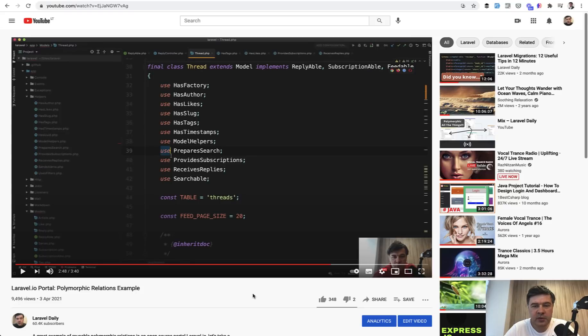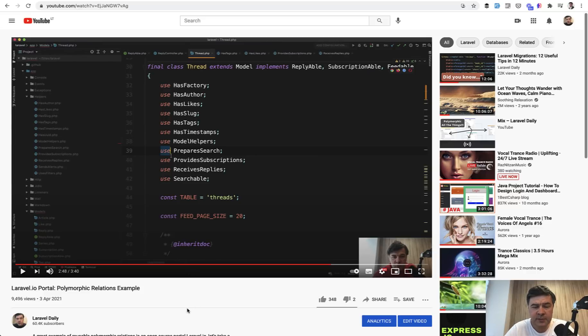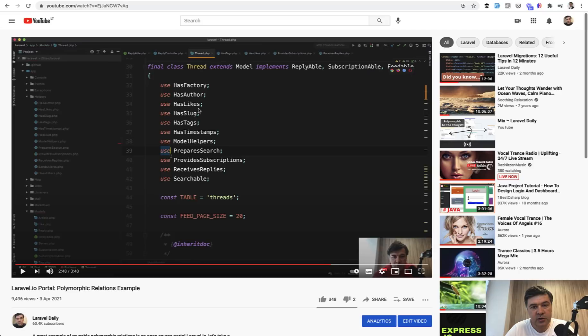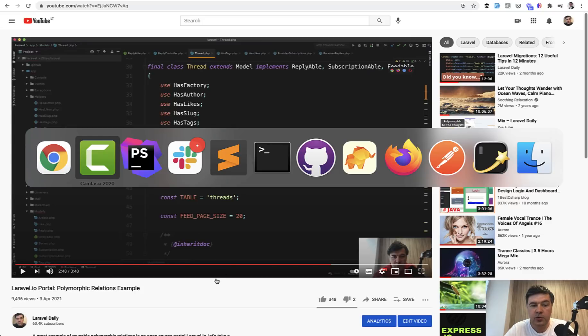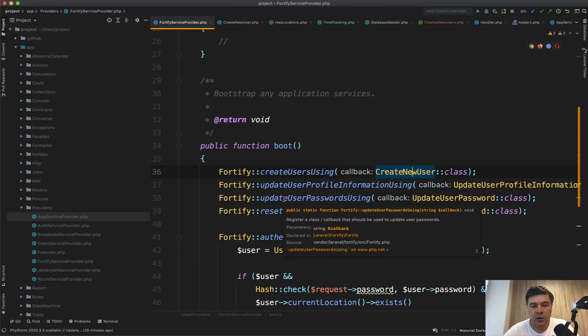Actually, I remembered where I saw it last time. It was in Laravel.io portal, which is also open source. There's a separate video where I use polymorphic relationships and explain them. But also it's similar things. So in the model of thread, it has likes, but also other classes of that forum also have likes. So it's a reusable trait. And I will link that video in the description of this video. So you can rewatch that video and check out Laravel.io source for reusable traits.